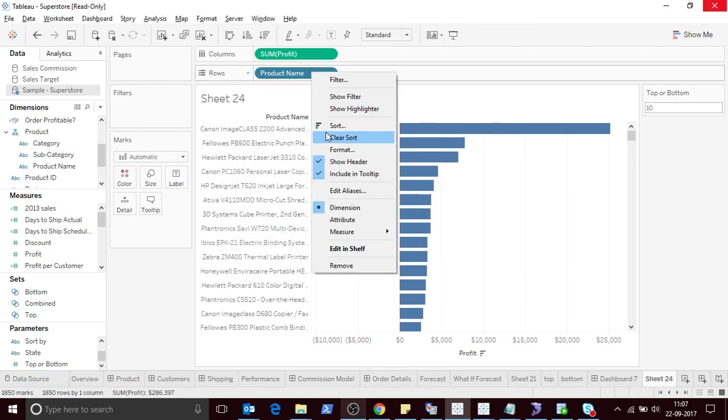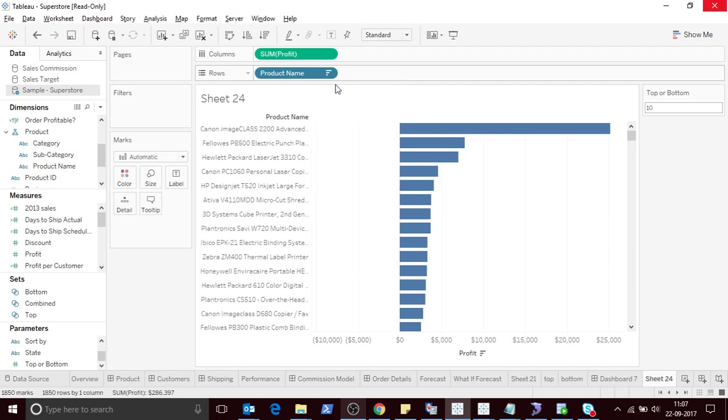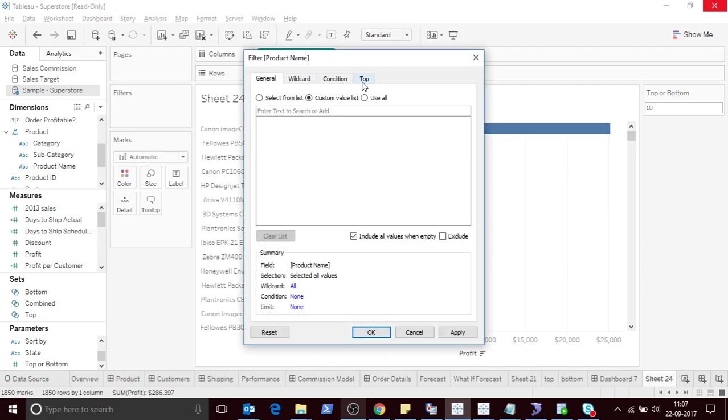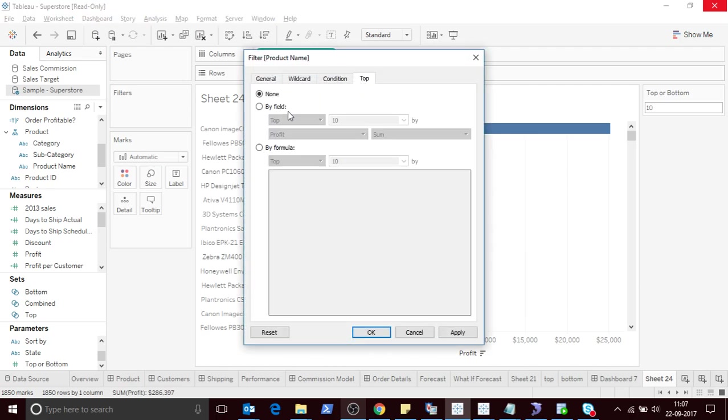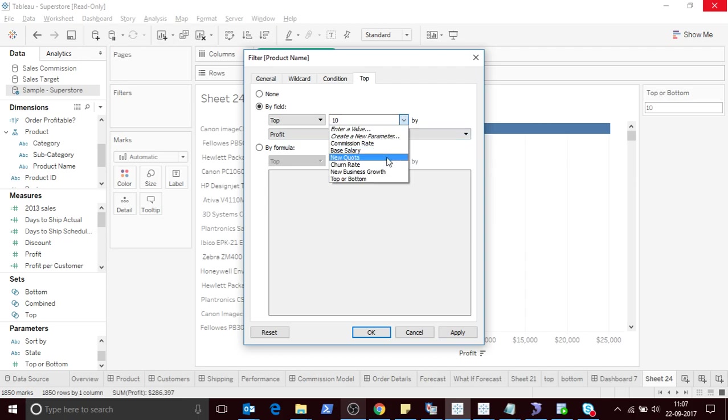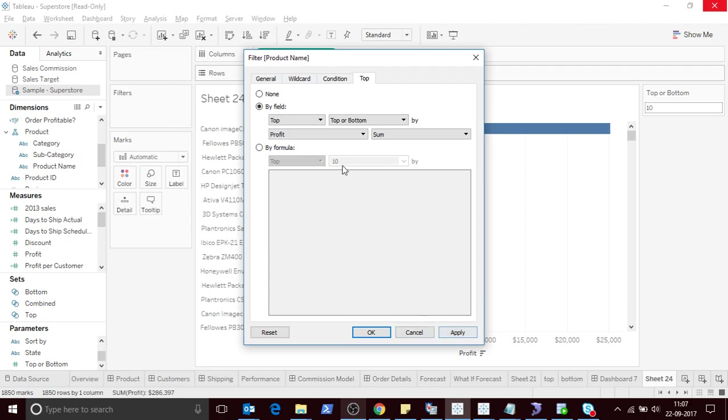Then let me create a set. Now if you have to create a set, let me do it in this way. I select top, then top or bottom profits. Basically what I'm doing here is I'm filtering the records by top based on the parameter value. Currently it's 10, so what it is going to do is top 10 by profit.